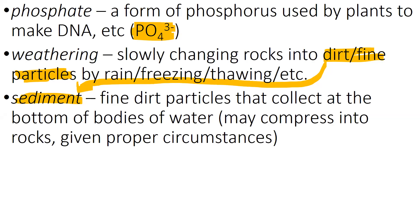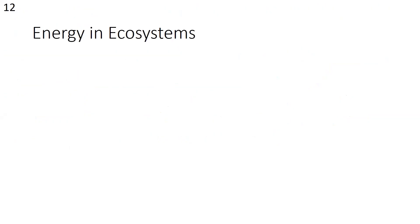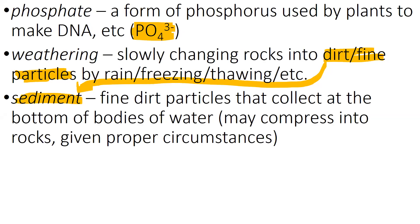You probably learned someplace along the way that the Mississippi Delta is dirt that's been washed down from as far north as Minnesota, down into the Gulf of Mexico by the Mississippi River. And when it hits the Mississippi River, it settles to the bottom and builds up that sediment. Notice that under the right circumstances, proper circumstances, that sediment may compress into rocks.